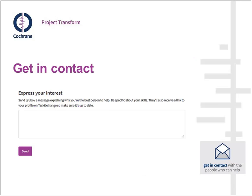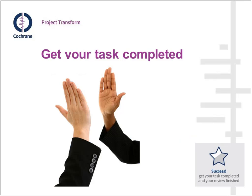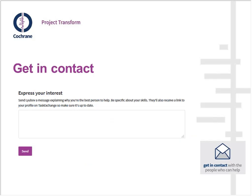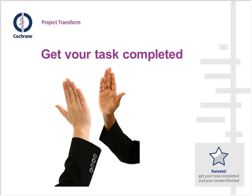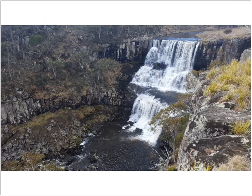If interested in responding to a task, you click the purple 'Respond' button, which takes you to a 'Get in Contact' page where you write a message explaining who you are and why you're interested. The task poster then receives your message and takes it from there. It's a very simple process — the platform is really quite intuitive to use, and it genuinely gets people's projects done more quickly.